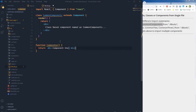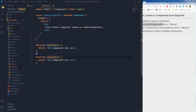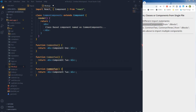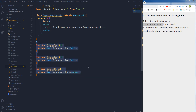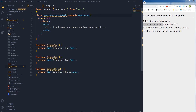So this returns component one. Then we have CommonTwo returning component two, and CommonThree returning component three. So we have one class-based component and three functional or function-based components: CommonOne, CommonTwo, CommonThree, and CommonComponents as the main class-based component.